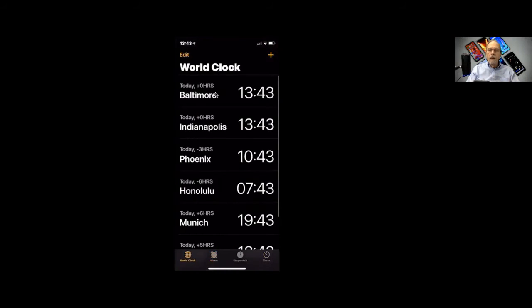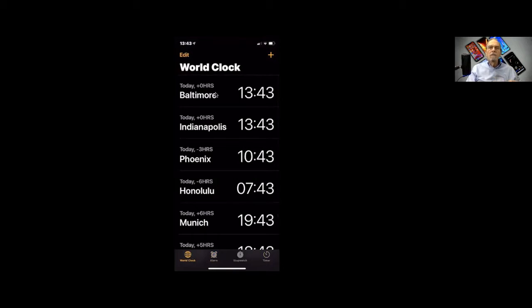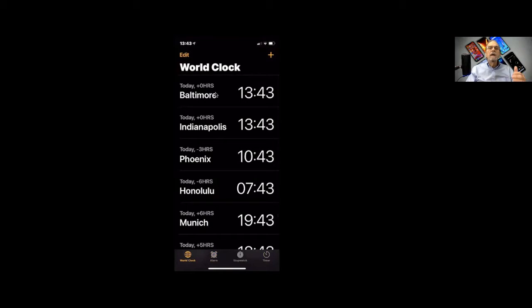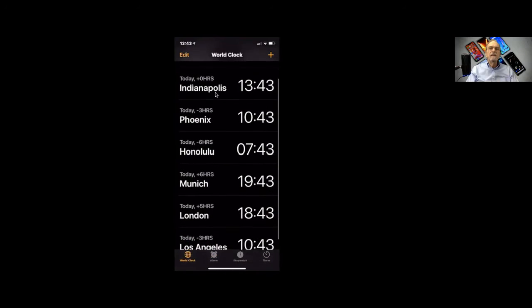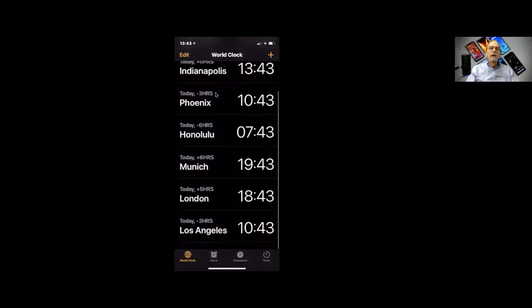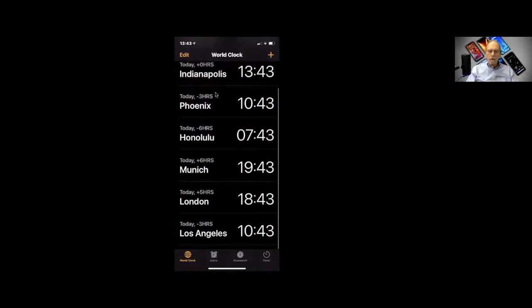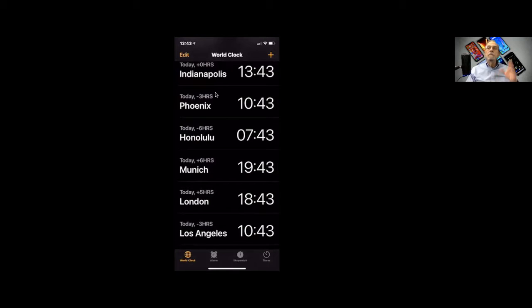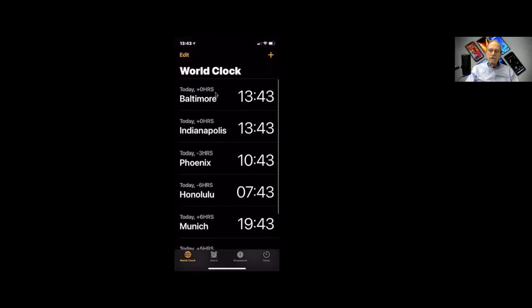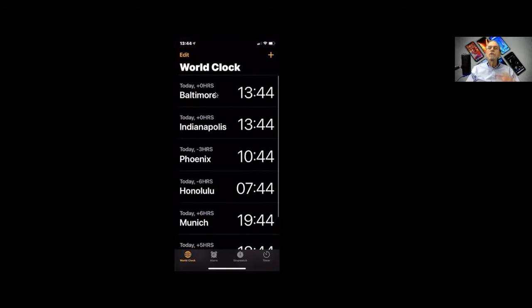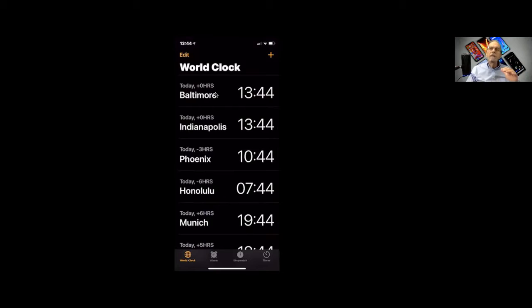And then, world clock. This shows you what time it is locally. So I live in Laurel, Maryland, so Baltimore time would be the closest to that. We have Indianapolis, Phoenix, Honolulu, Munich, London, and Los Angeles. Why those? Those are the ones that I set up. Can you set up more? Sure you can. To match where in the world you want to know what time it is.